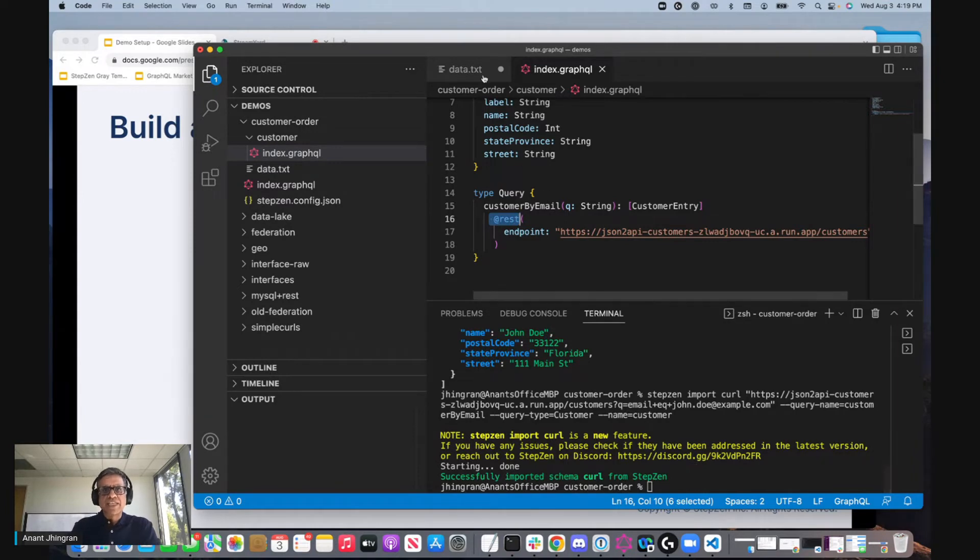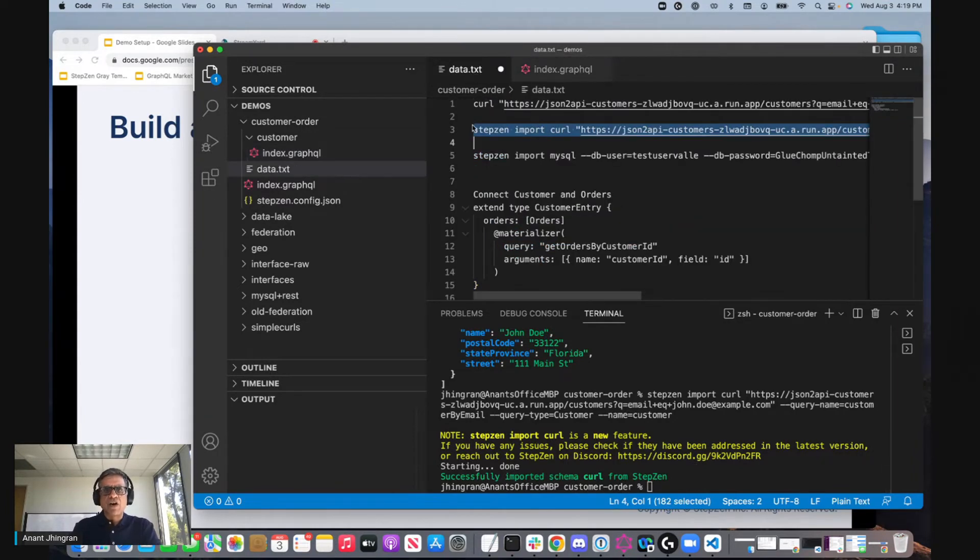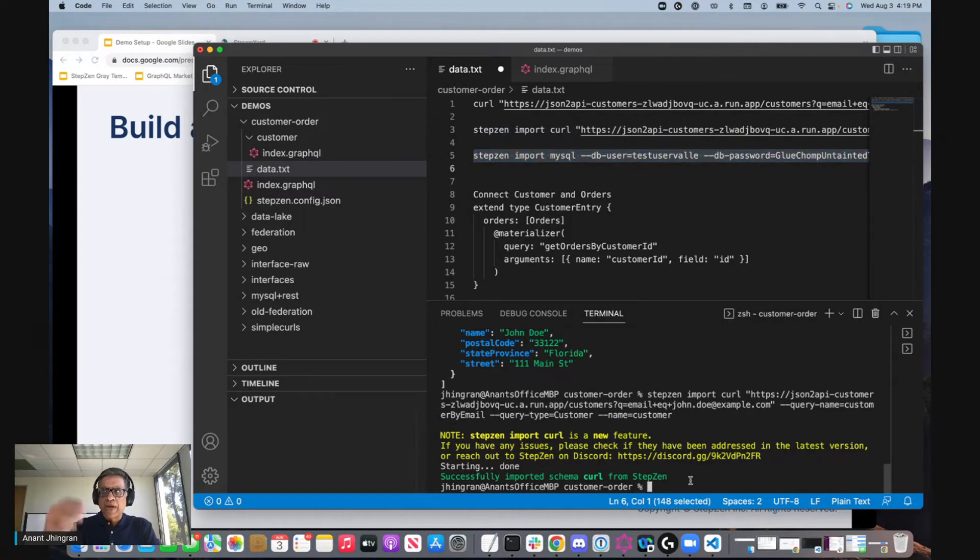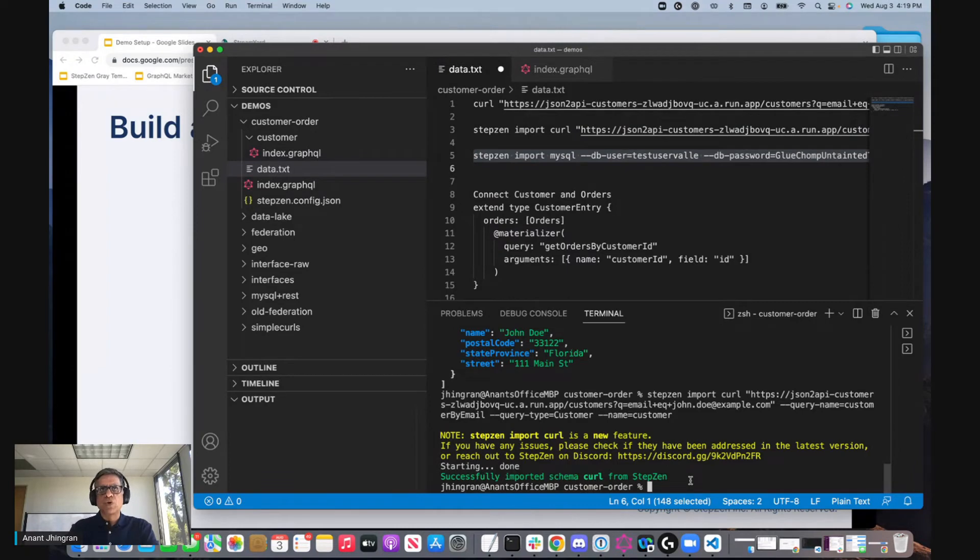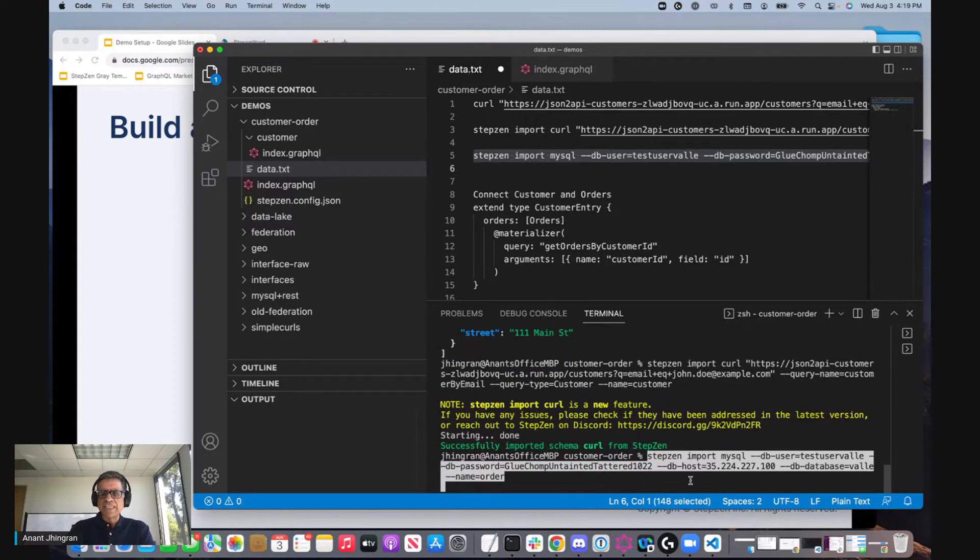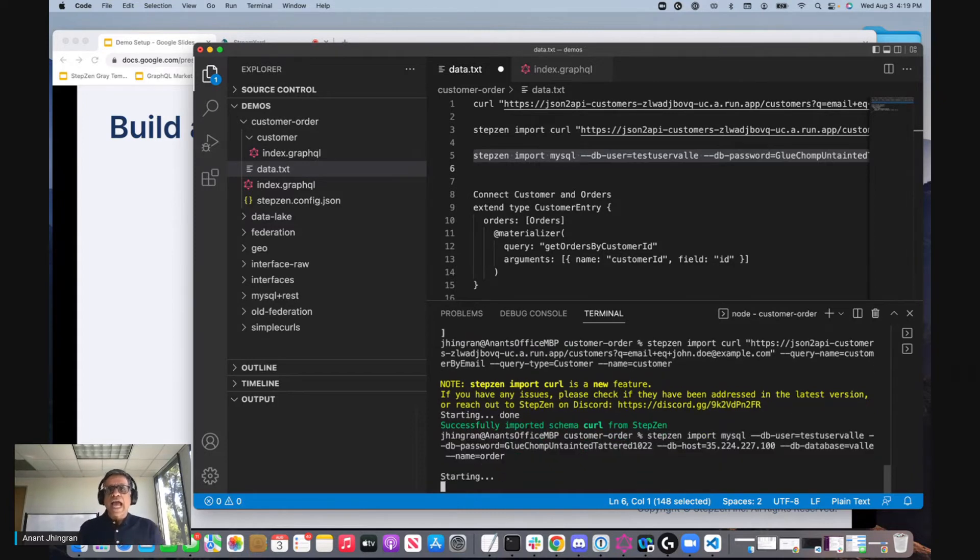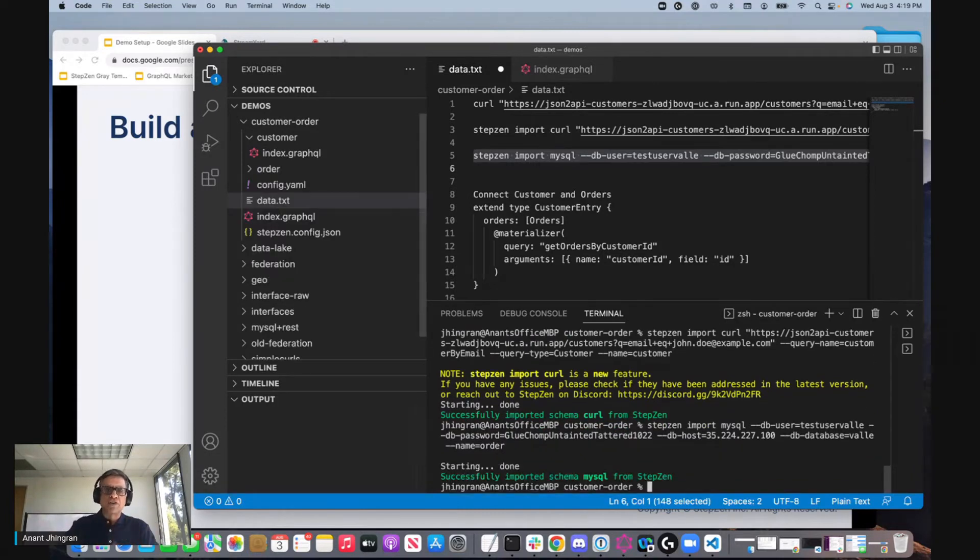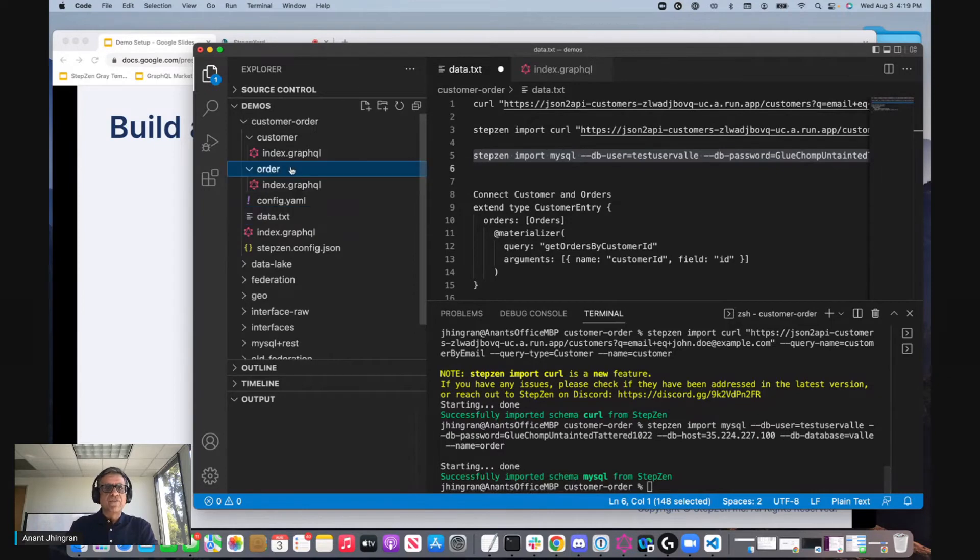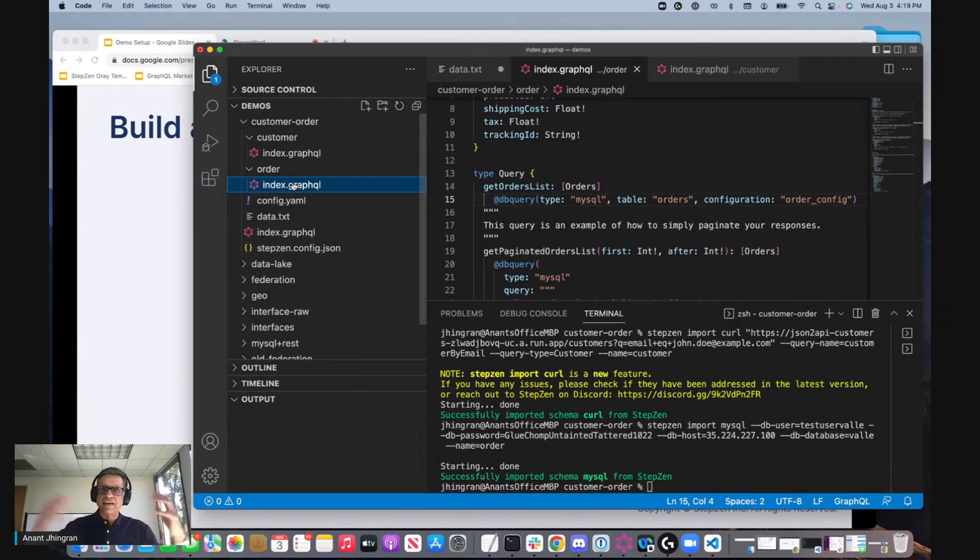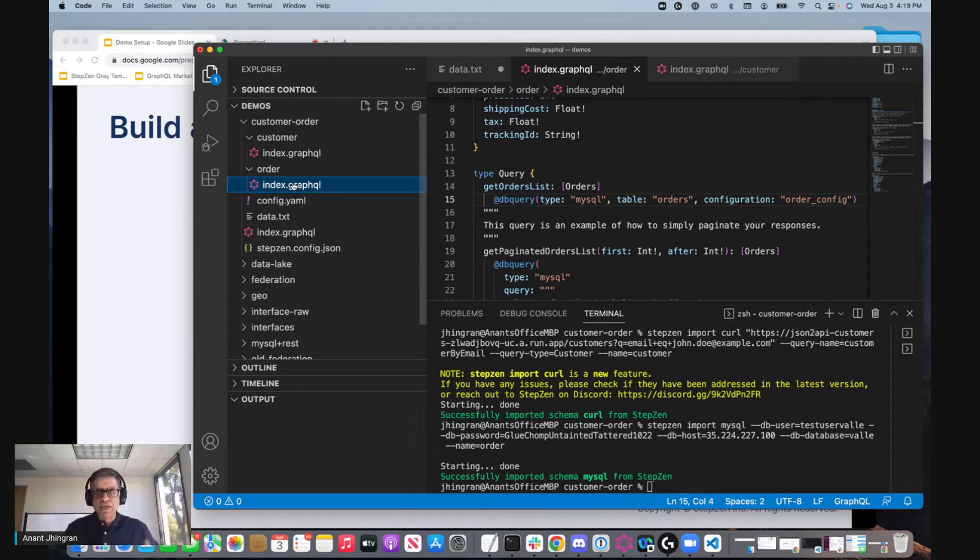Now let's do the same thing with the order backend. In this case, instead of importing from a REST backend, I'm going to ask StepZen to go look at a MySQL backend and get stuff from there. I'm going to do a StepZen import MySQL and we go and introspect that MySQL and we are built out. In this case, the MySQL is very simple, but of course it can have foreign key and primary key and we take care of all of that and form the link graph associated with it.